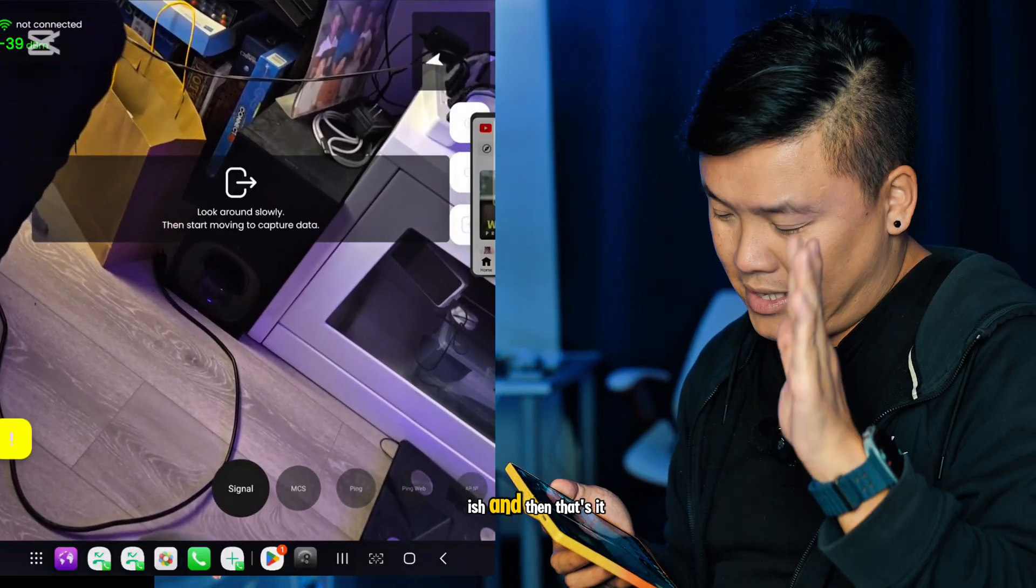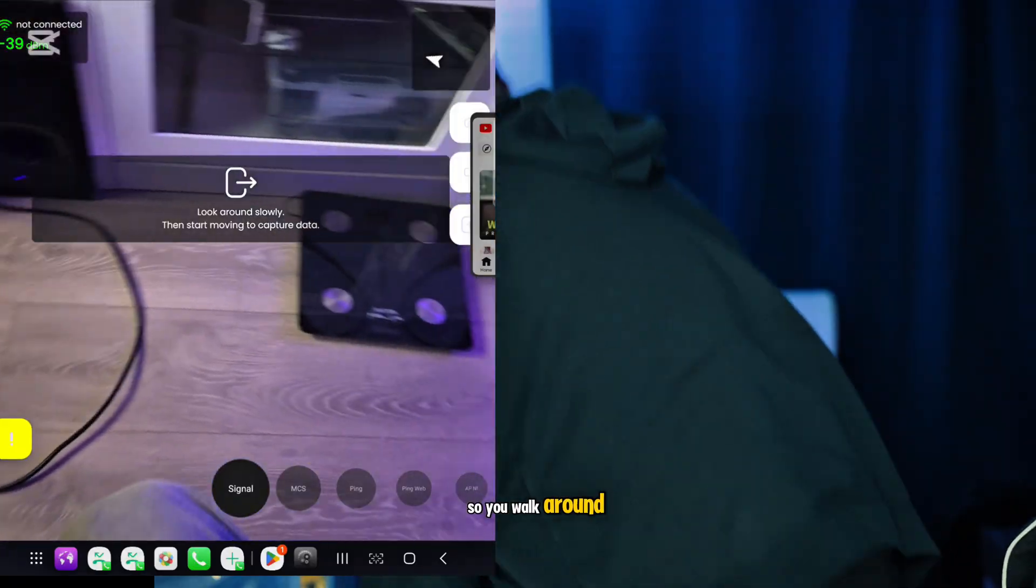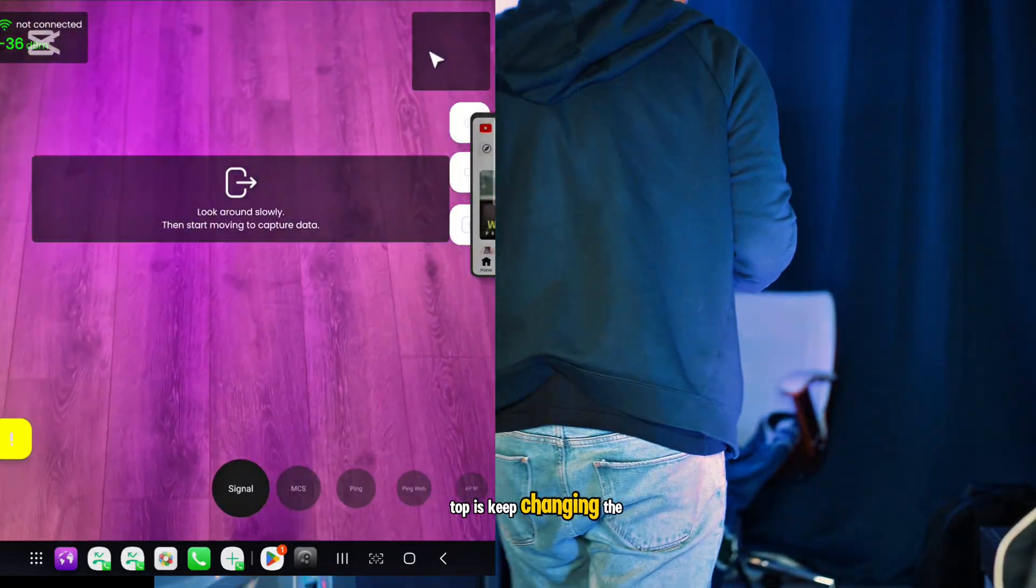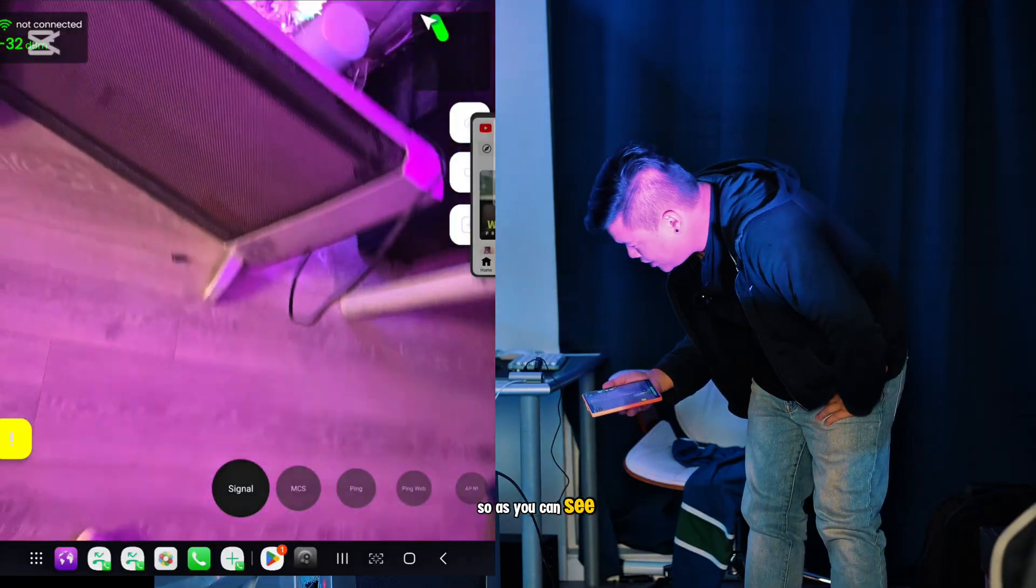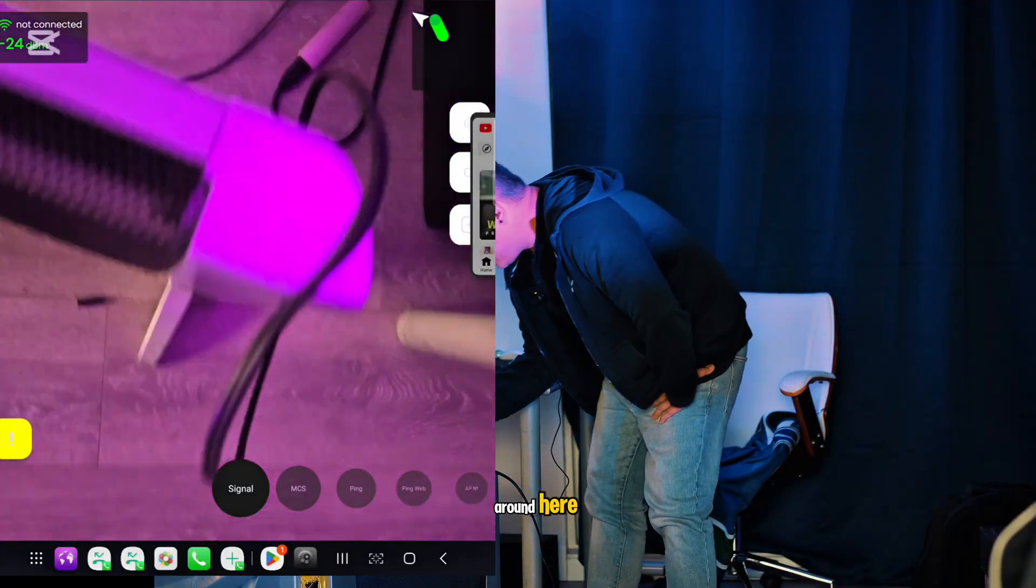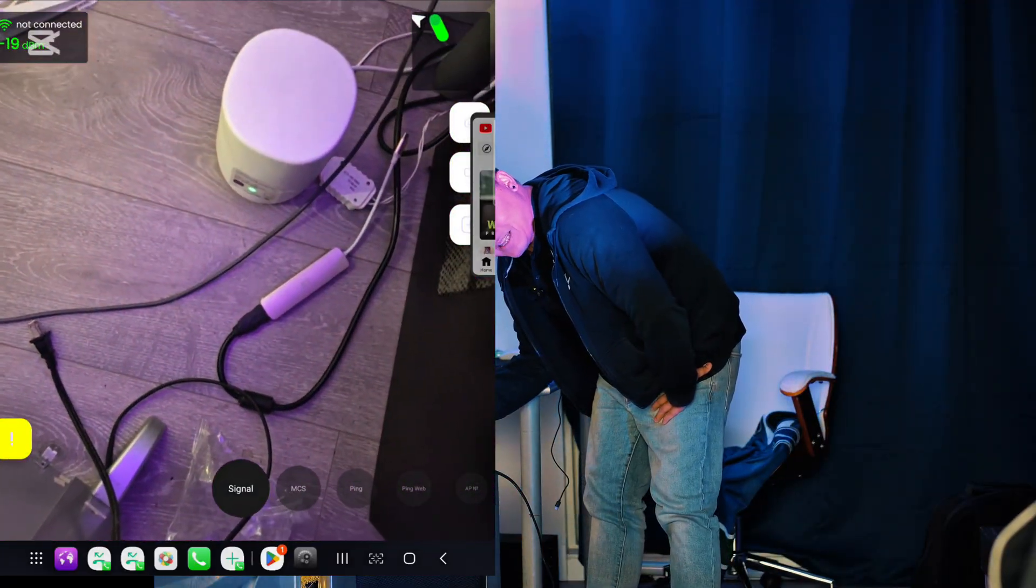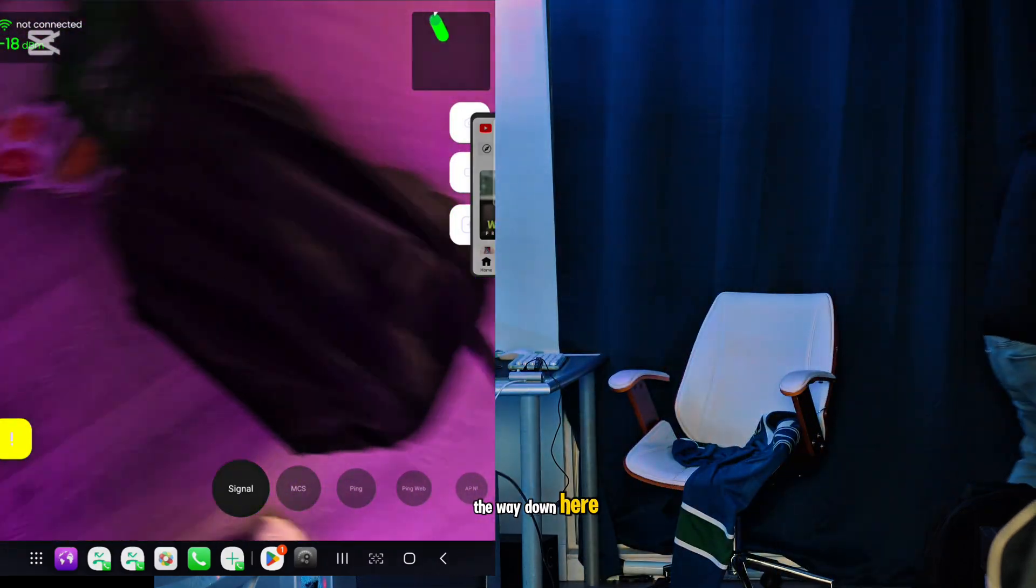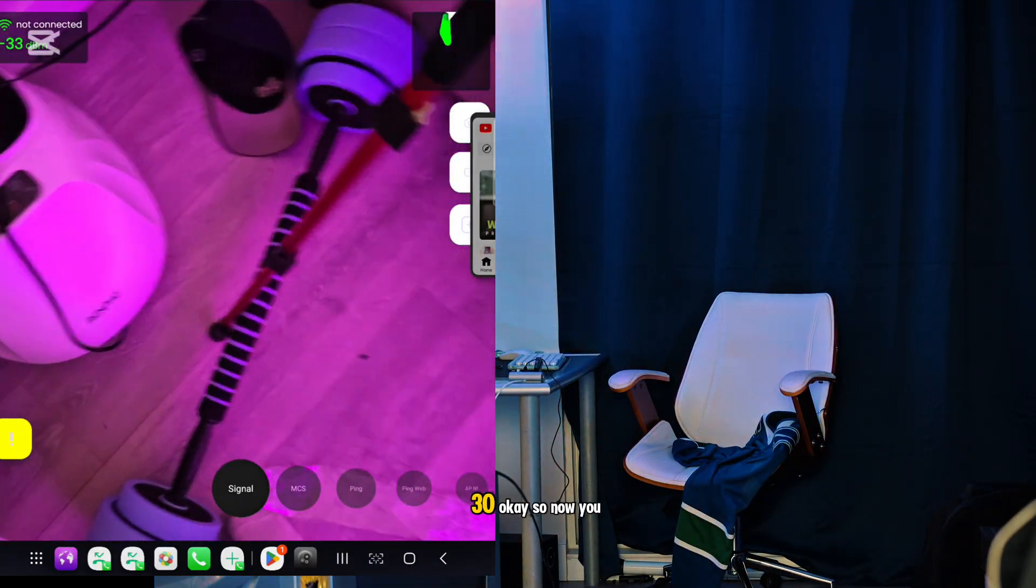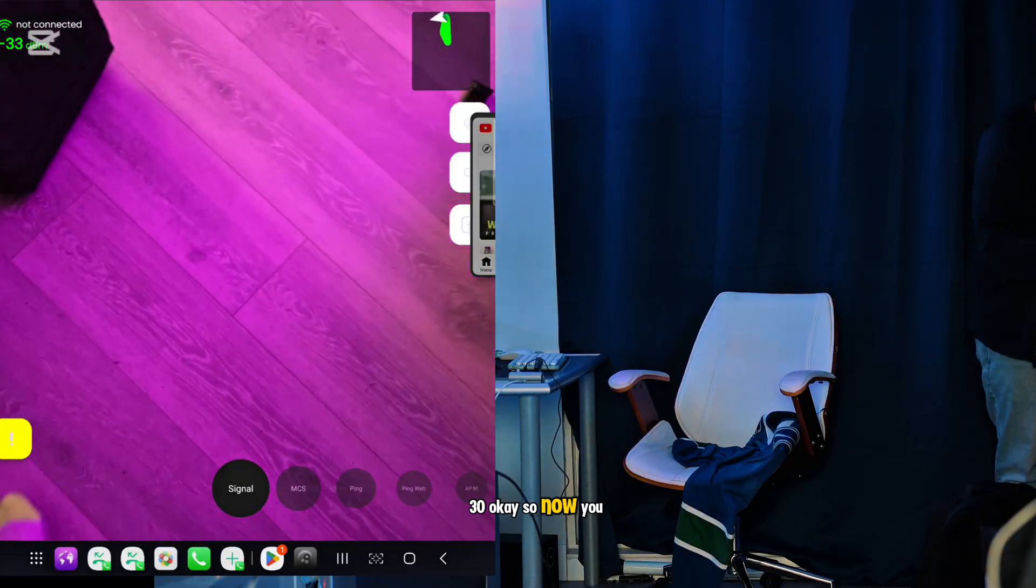You walk around and you can see the top keeps changing the signal. As you can see right now, if I go around here it's negative 19, which is really good. But if I go all the way down here, it's going to be like negative 33.